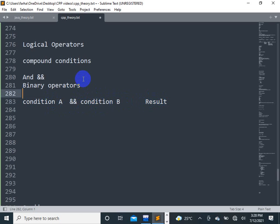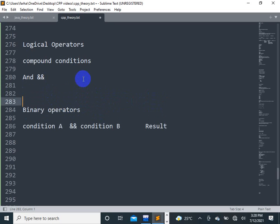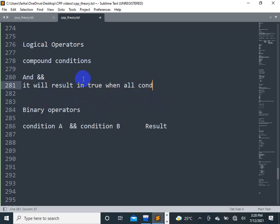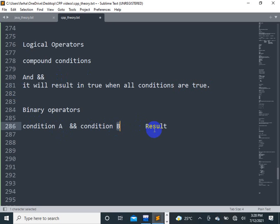The AND operator — it will result in true when all conditions are true. If condition A is true and condition B is true, the result is true. If you have any false value, the overall result C is false.